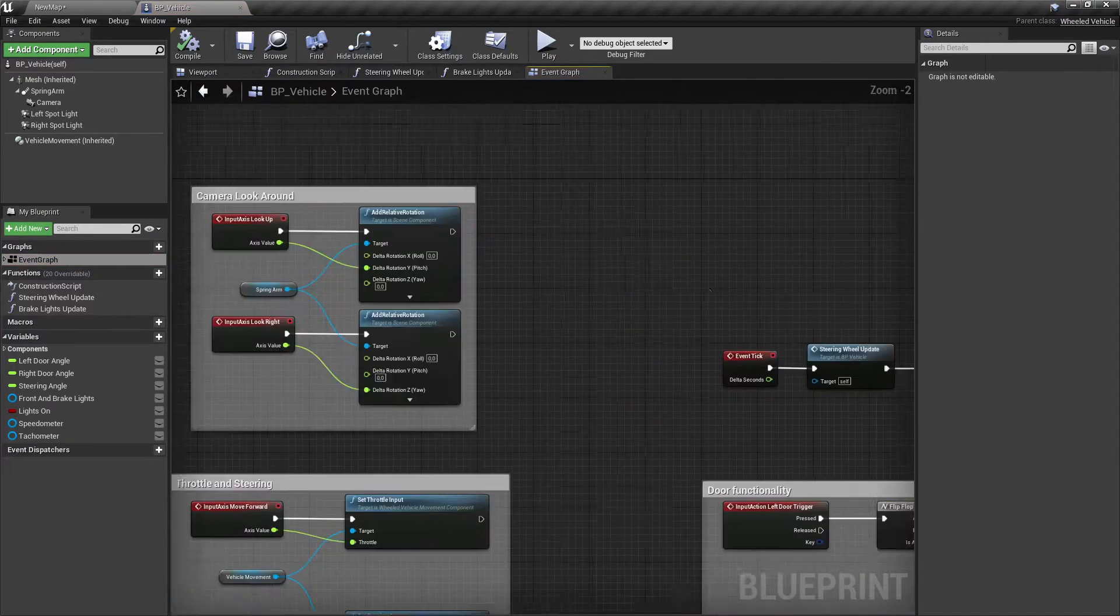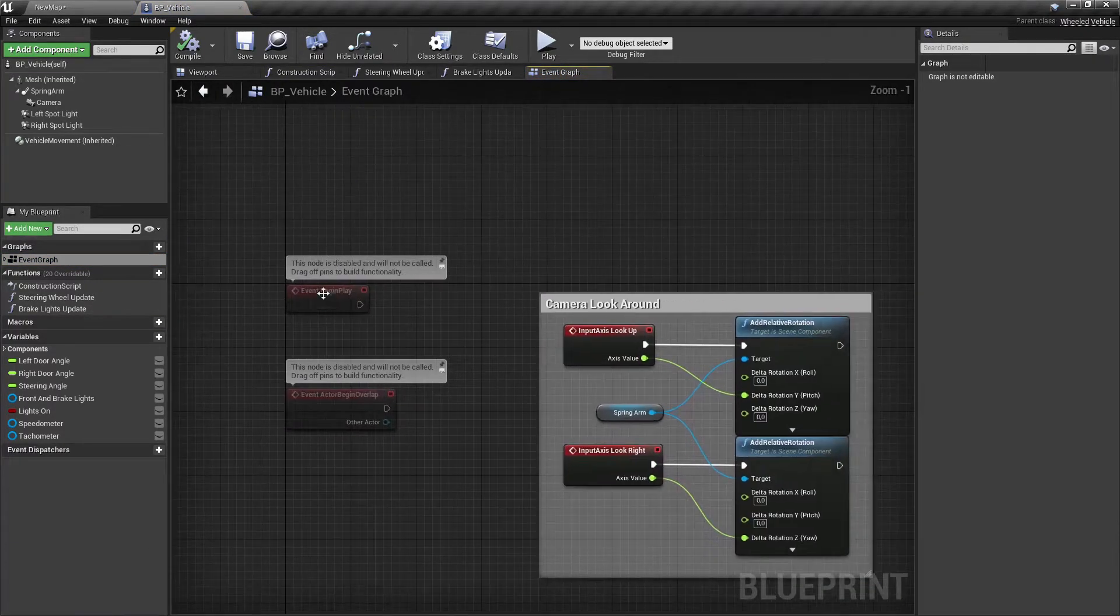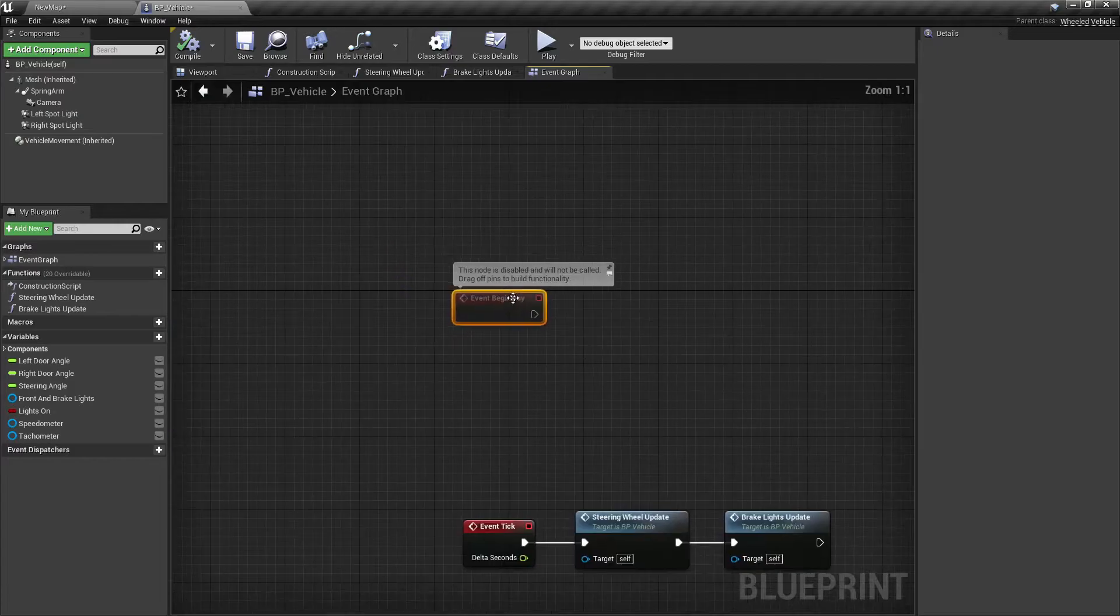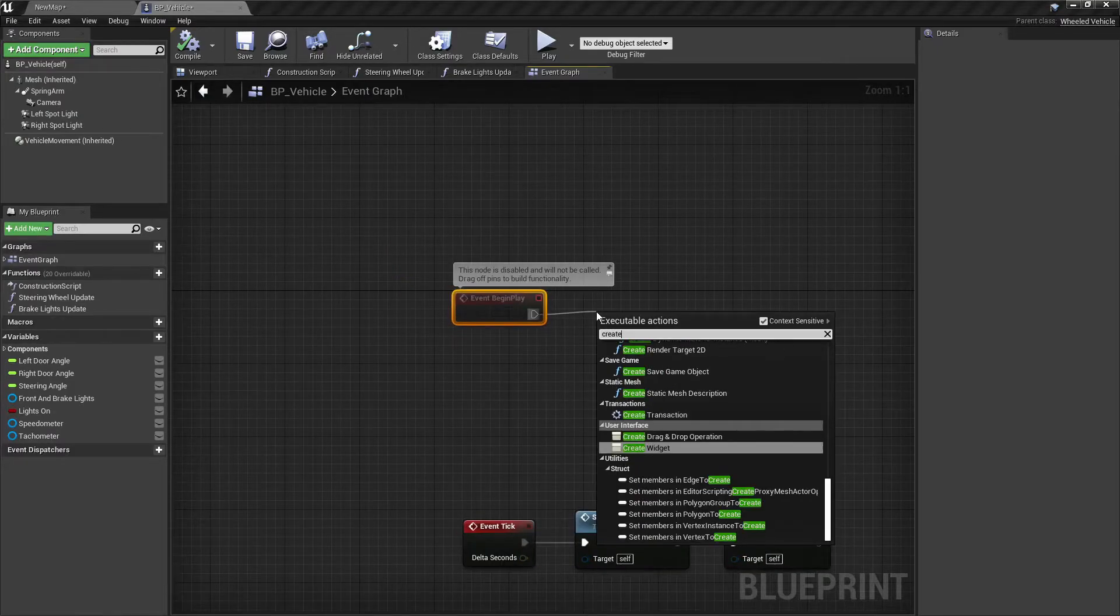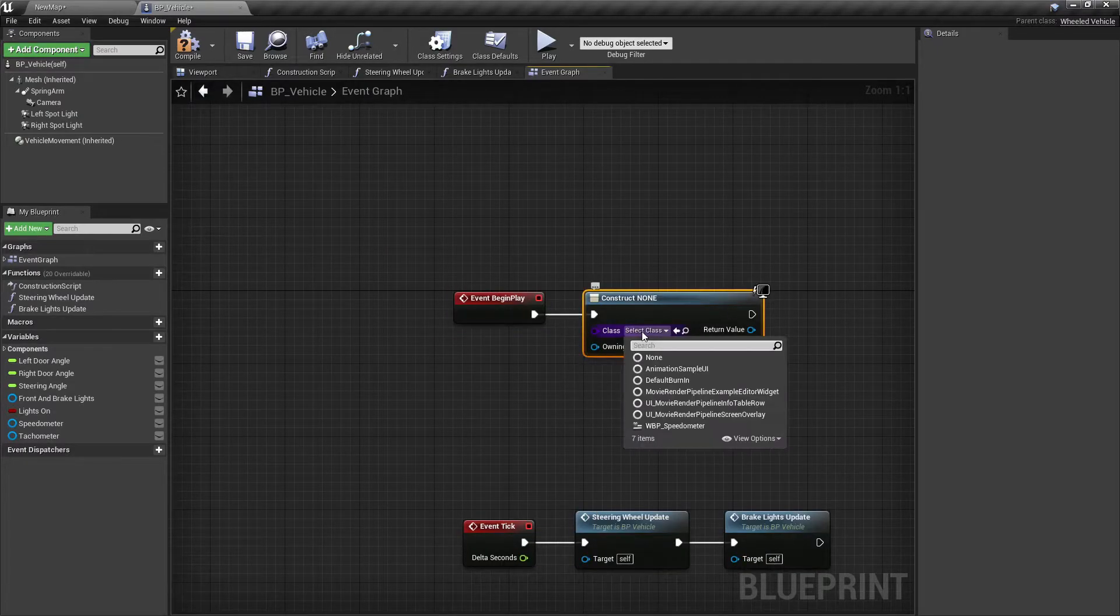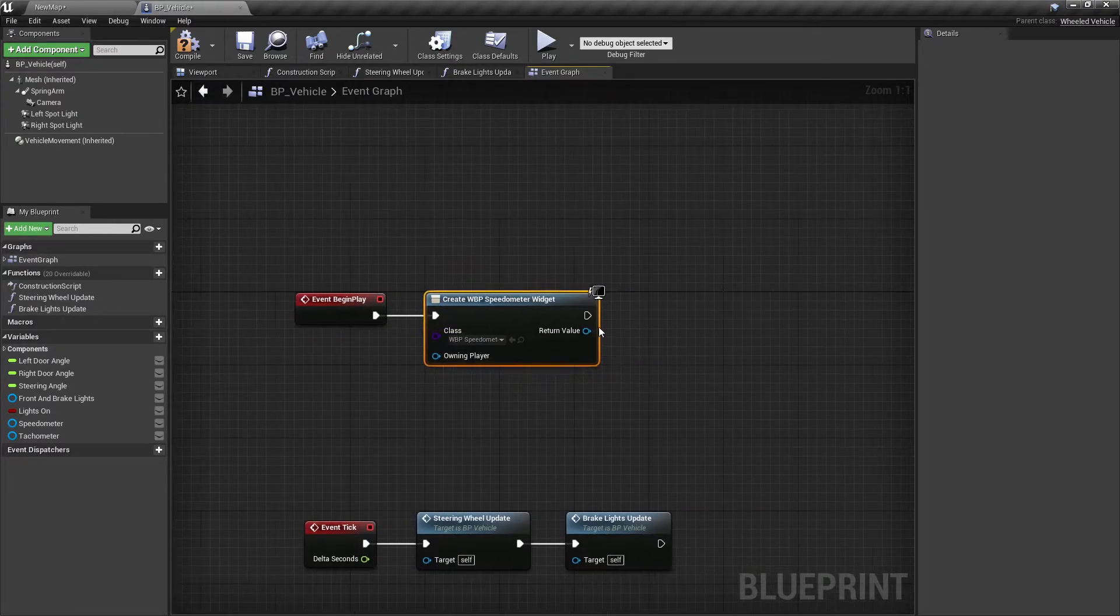At the event begin play, create the widget we previously made, promote it as a variable, and then add it to the viewport.